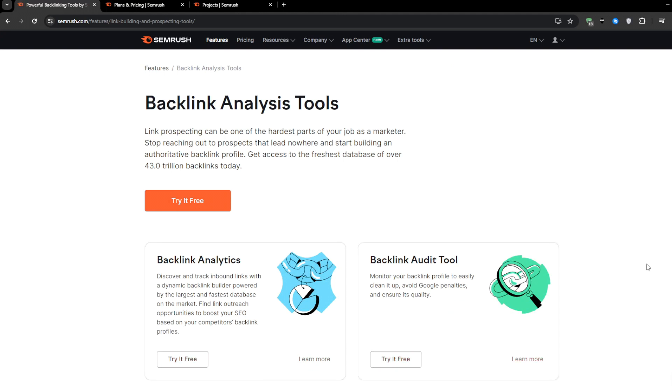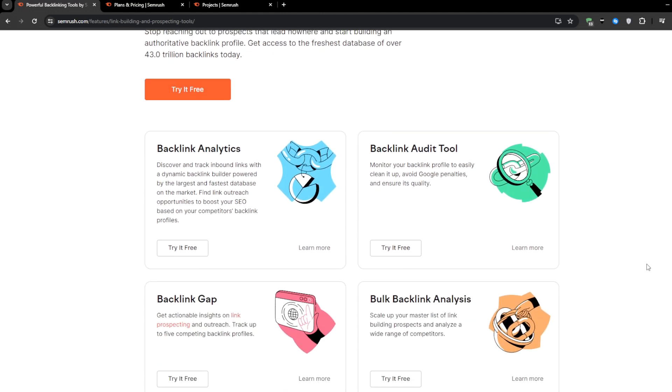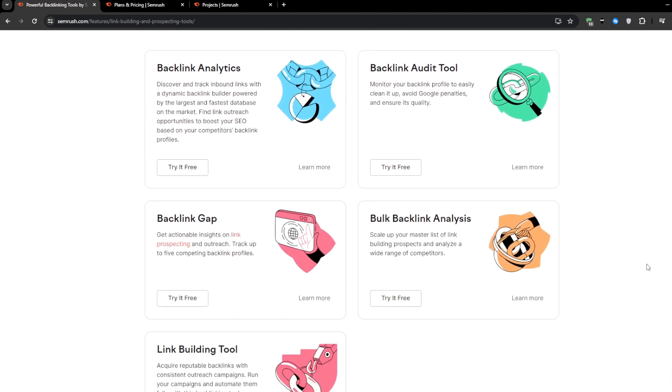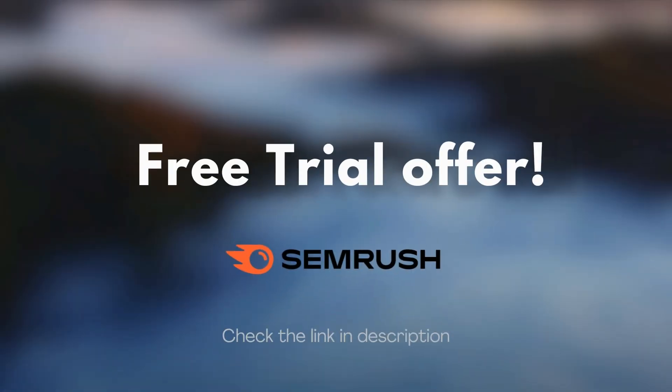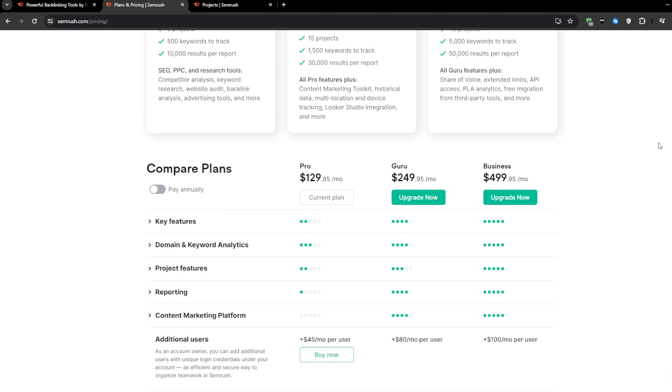For this video I'm going to assume that you already have a SEMrush account, but if you don't then no worries we've got you covered. Go ahead and check the link in our description box down below. It will grant you access to a free trial offer directly onto SEMrush and this will allow you to test the platform as much as you like for a limited time at no additional cost to you. I'm sure that you will find tremendous value using this tool so go ahead and give the free trial a shot.